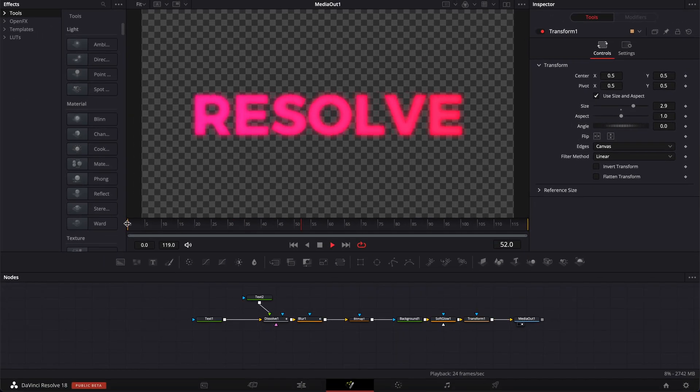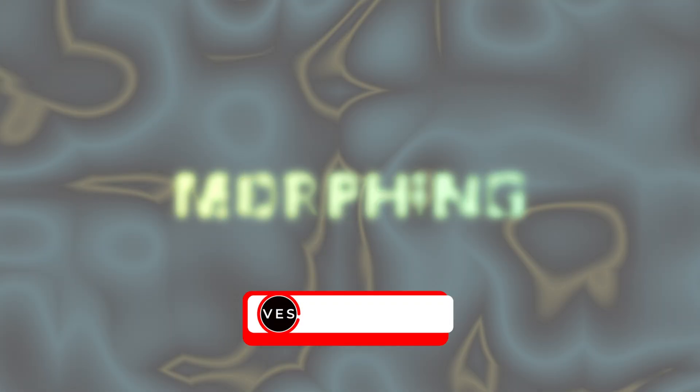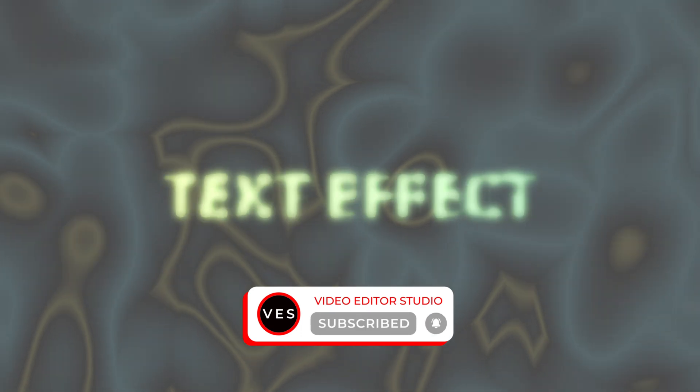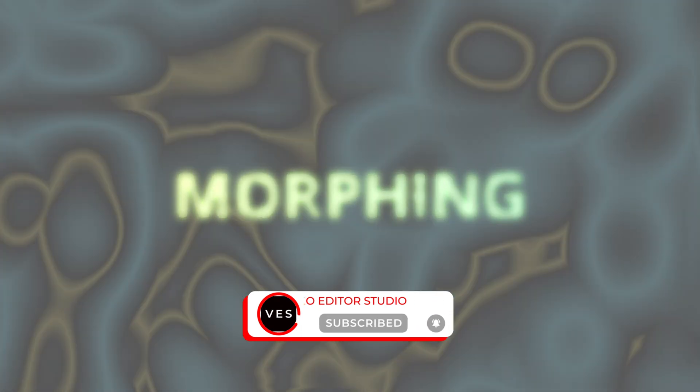Perfect. It looks pretty cool. Thank you very much for watching. Don't forget to like and subscribe and see you in the next one. Bye.